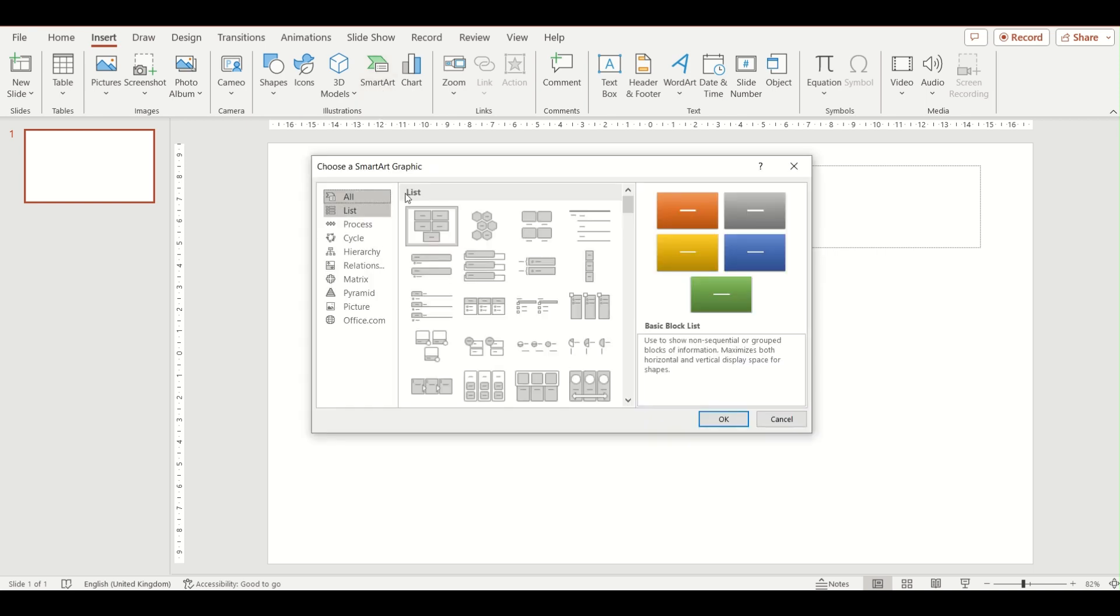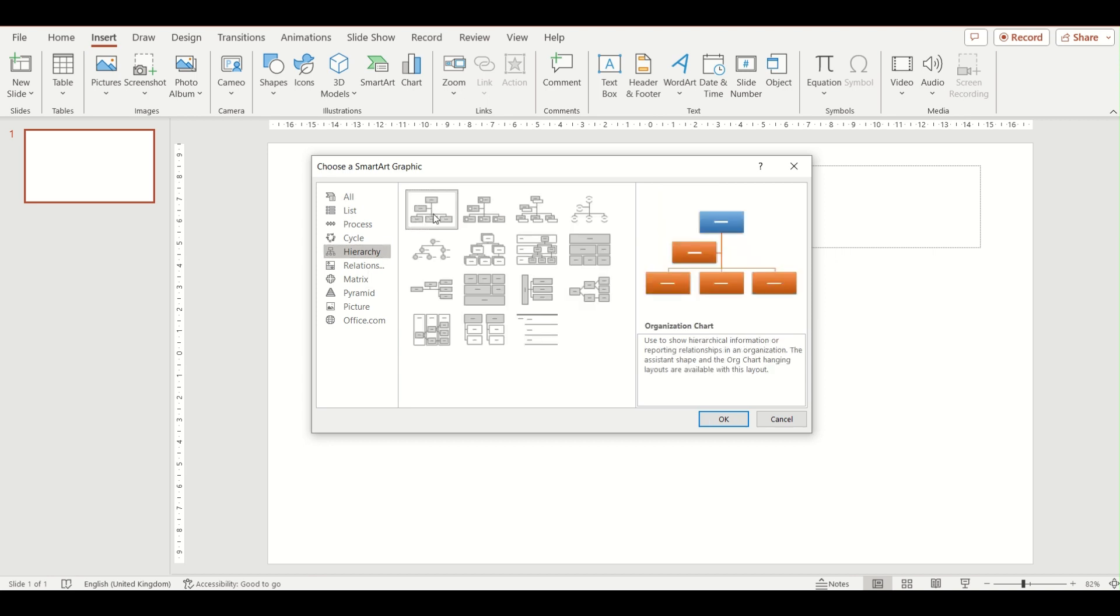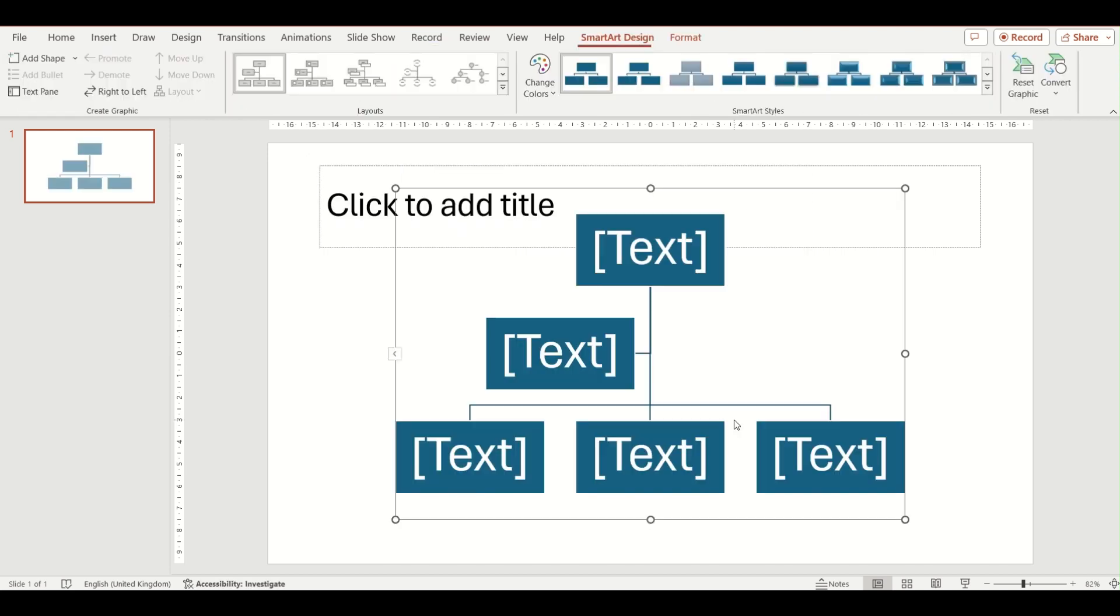From here, select the SmartArt option on your ribbon, and then on the left hand side in the pop-up window choose Hierarchy. We are then going to choose this first option which is an organisation chart and click OK.